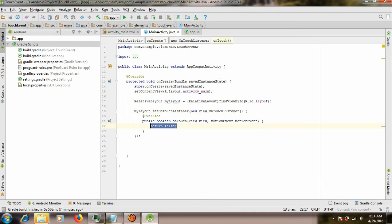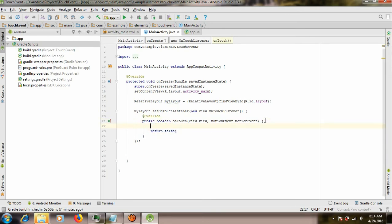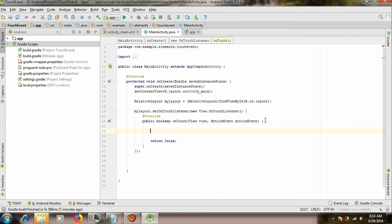OnTouchListener, as you see over here, is a boolean. It will be true or false depending on what we're going to do, but we're going to leave it as it comes default. So we want to display something, so let's use Toast.